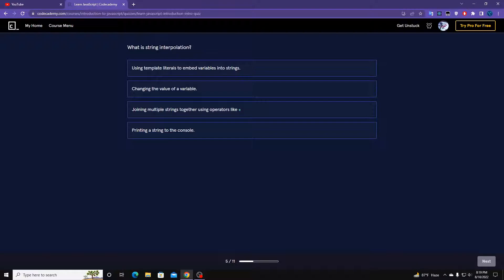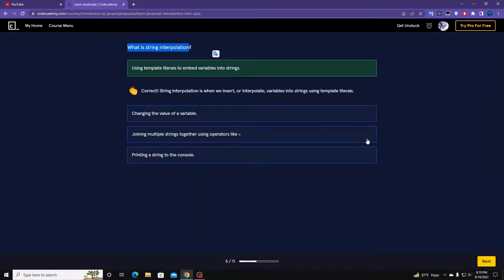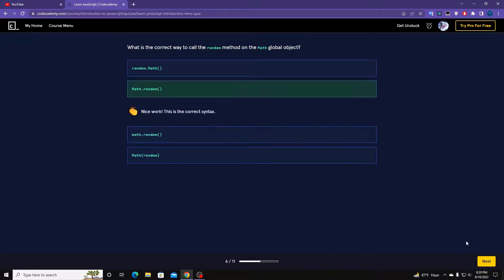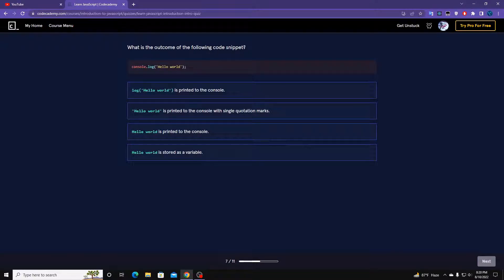Which of the following examples is a single-line comment? A single-line comment is this one. What are variables used for in JavaScript? Variables are for storing and holding data — this one. What is string interpolation? It's the string literal — using a string literal to embed variables.